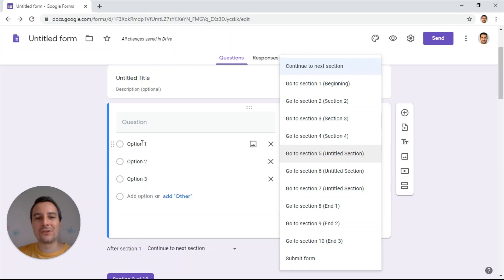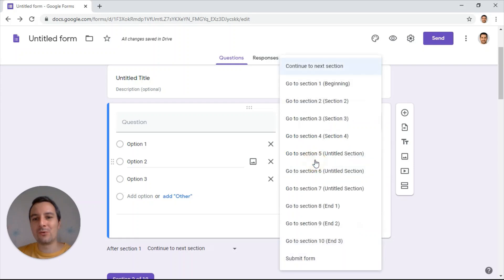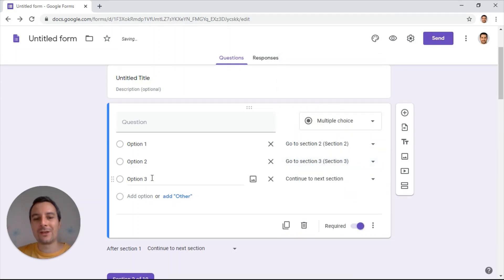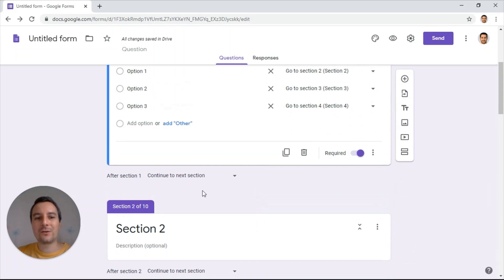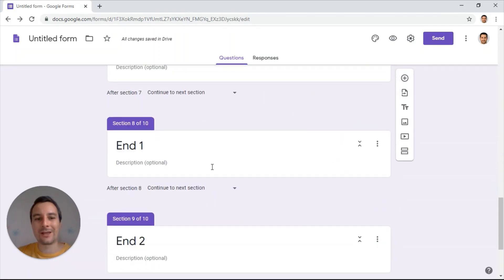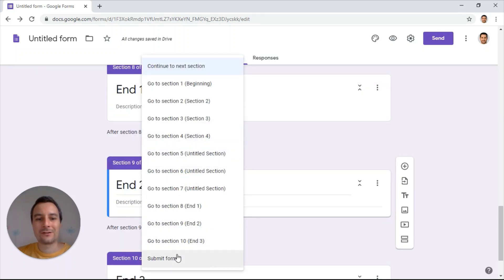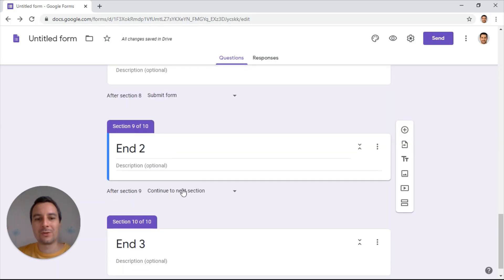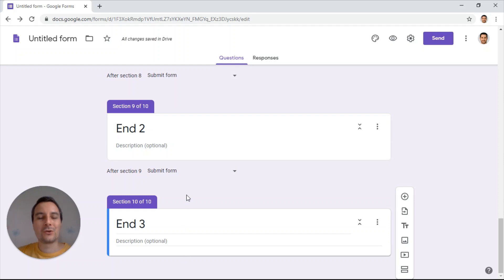Then I click on the three dots and select 'go to section based on answer,' and now I can map the options to the different sections. If my reader chooses option one, they move to section two; option two takes them to section three; and option three sends them to section four. I would do the same with all the other sections. For endings, you select 'submit form' for each ending to end the story.